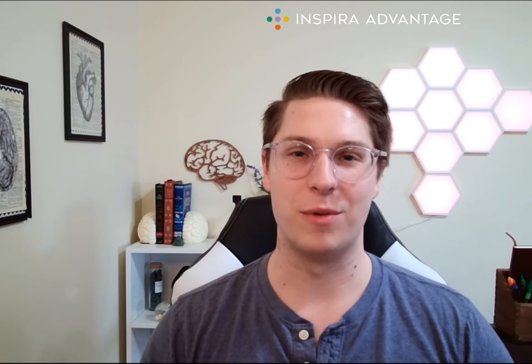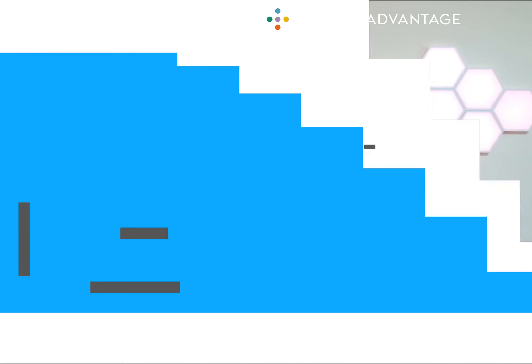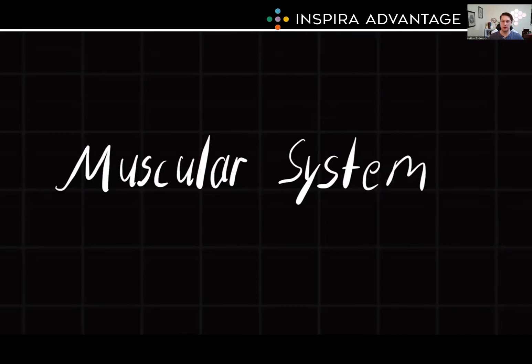Hello, I'm Breton, one of the MCAT tutors here at Inspira Advantage, where we help students get into med school and other professional programs. In today's video, we'll delve into another high-yield topic on the biochem section of the MCAT: the muscular system.